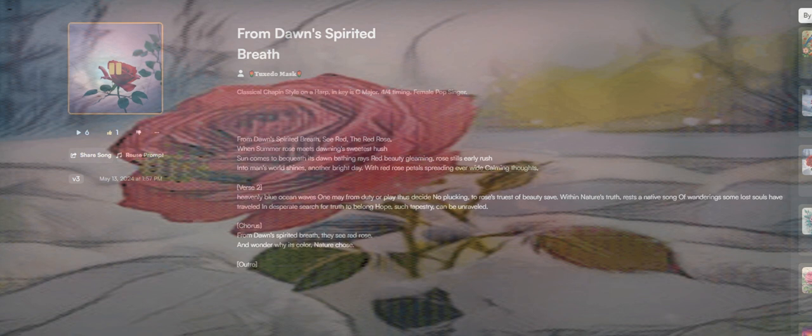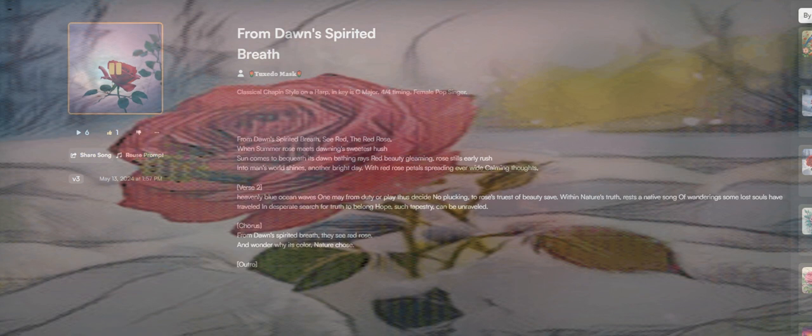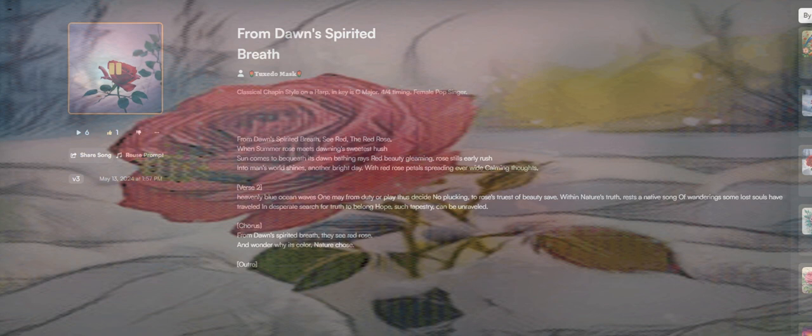Two roses truest of beauty, be safe within nature's truth. Rests a native song of wandering. Some lost souls have trebled in desperate search for truth, to belong home.